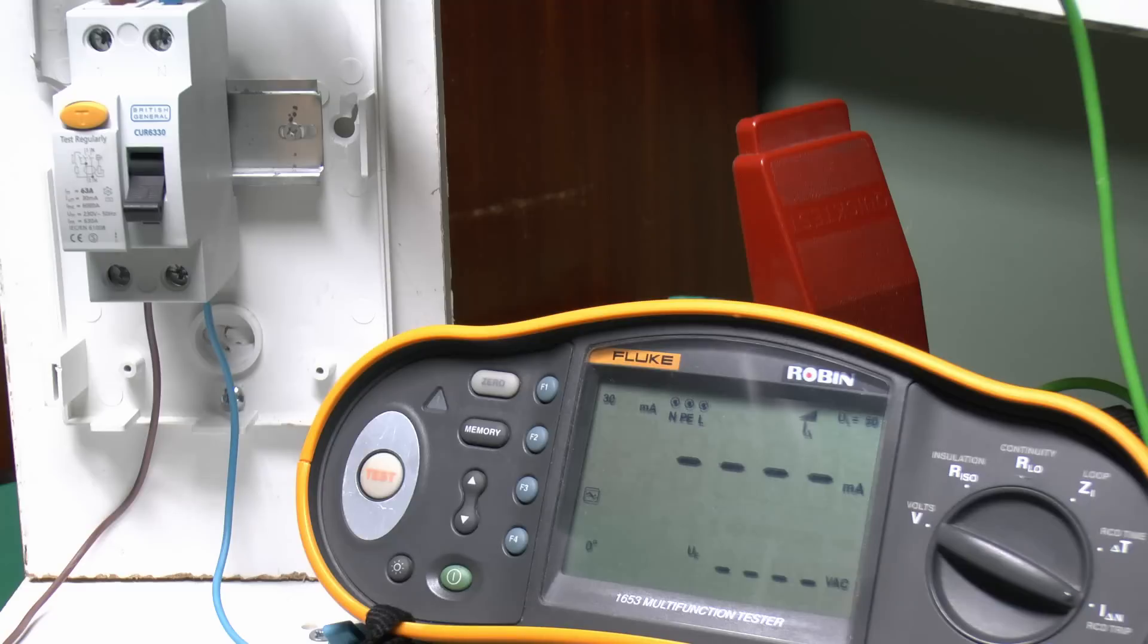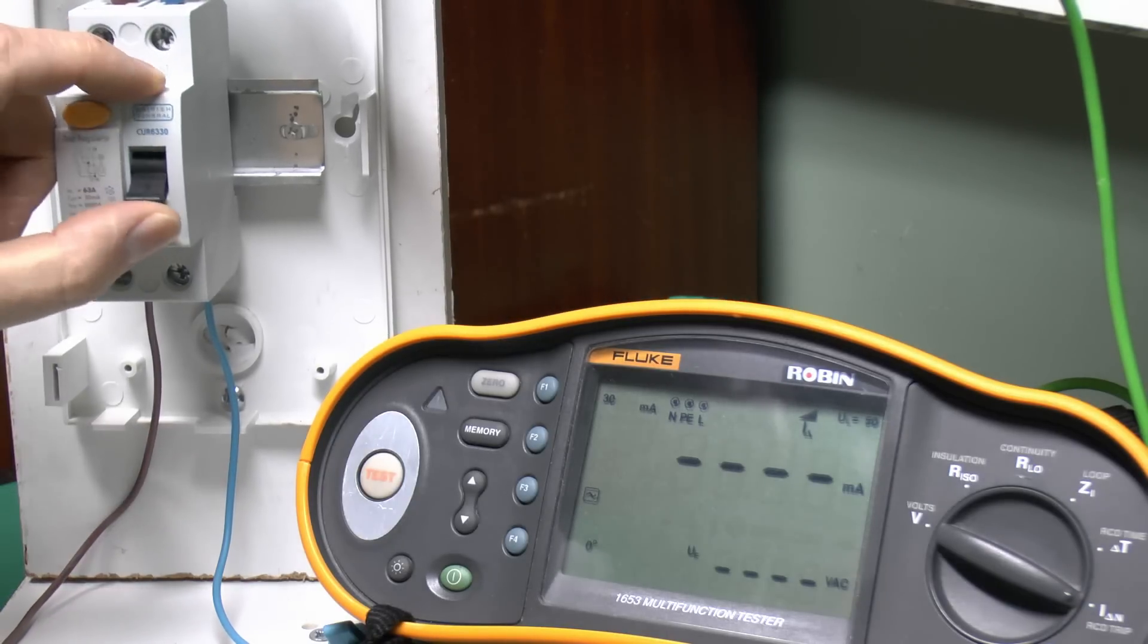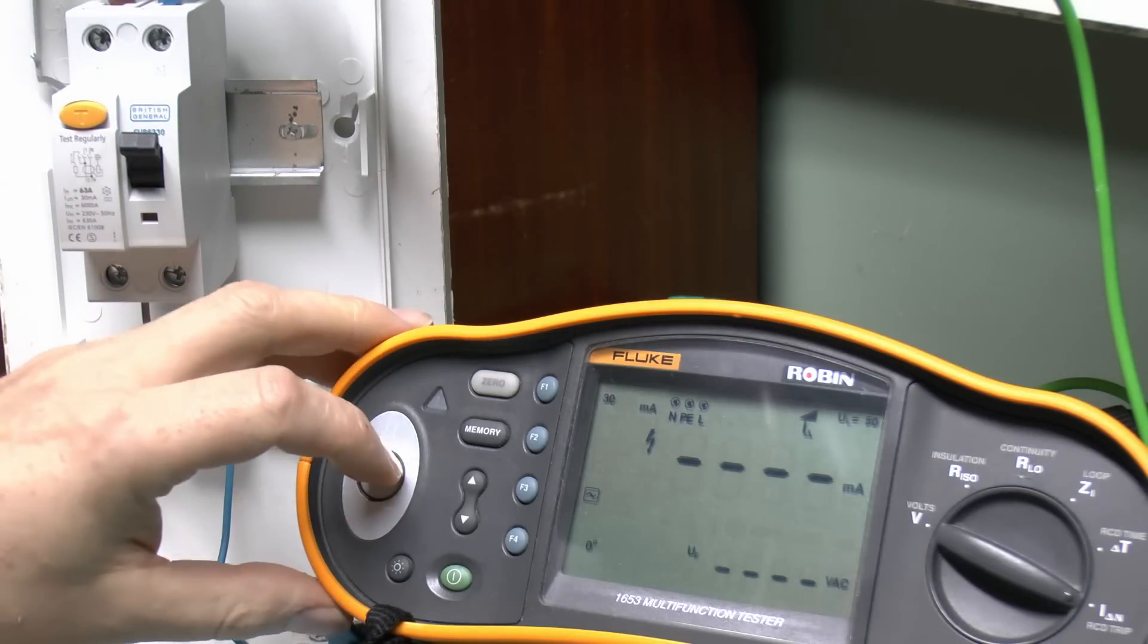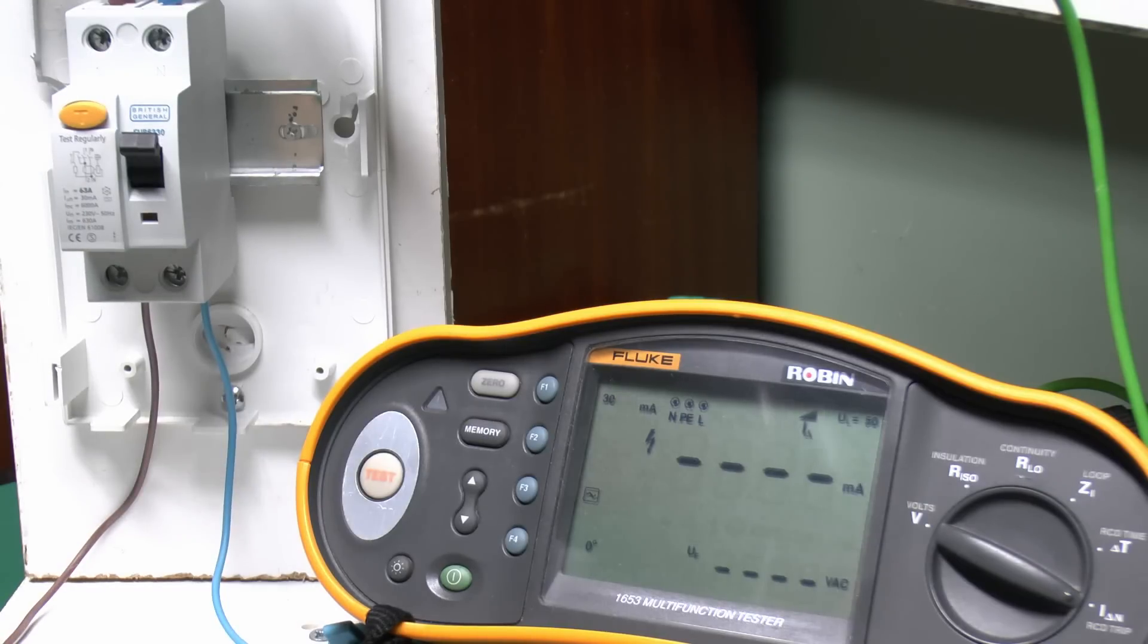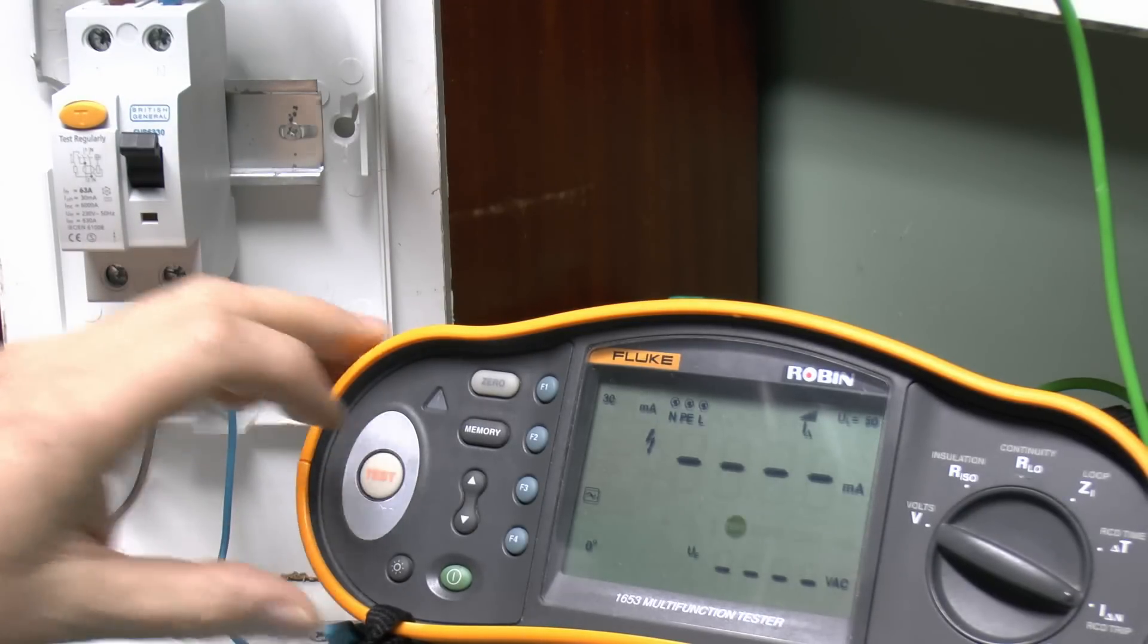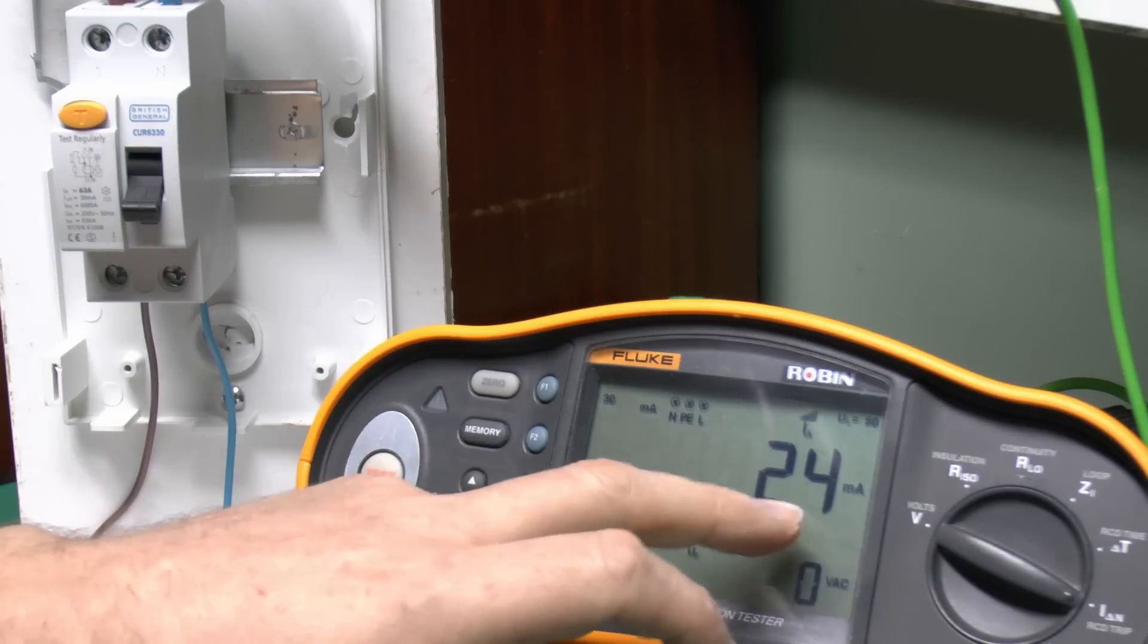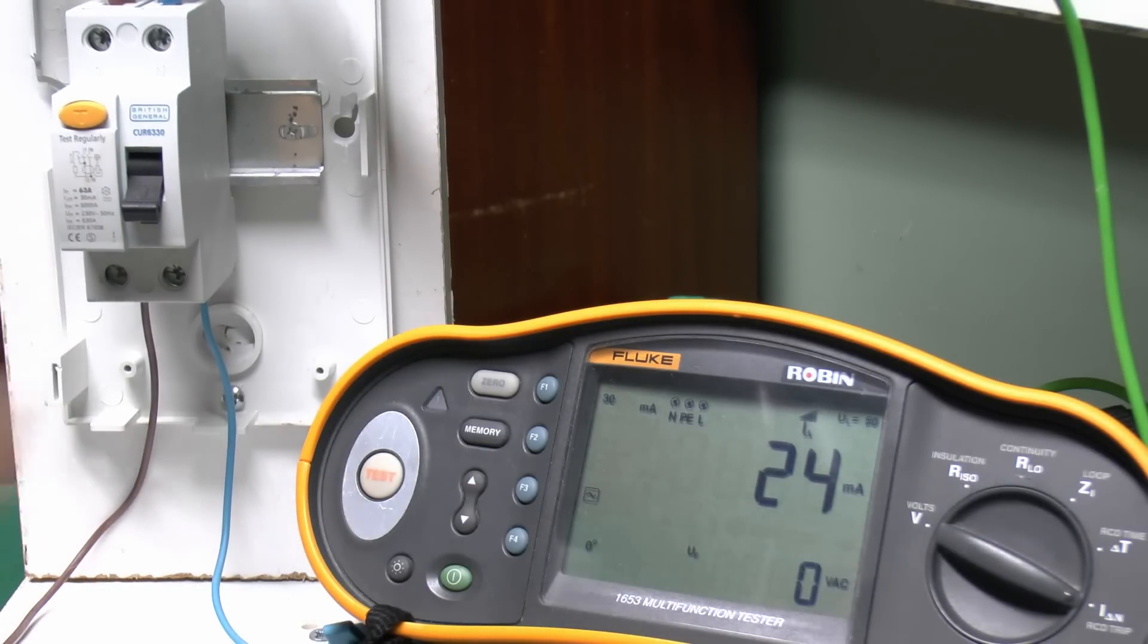So once we've done those, we can switch on the power here, and just switch on the actual device, and then a simple question of pressing the test button. What will happen is it will gradually increase the current between here and here until the device trips, and then it will just display the actual current that the device tripped at on the front there. So in that case, we've got a current there of 24 milliamps, which is perfectly acceptable. So this is a 30 milliamp device, but 24 is perfectly fine.